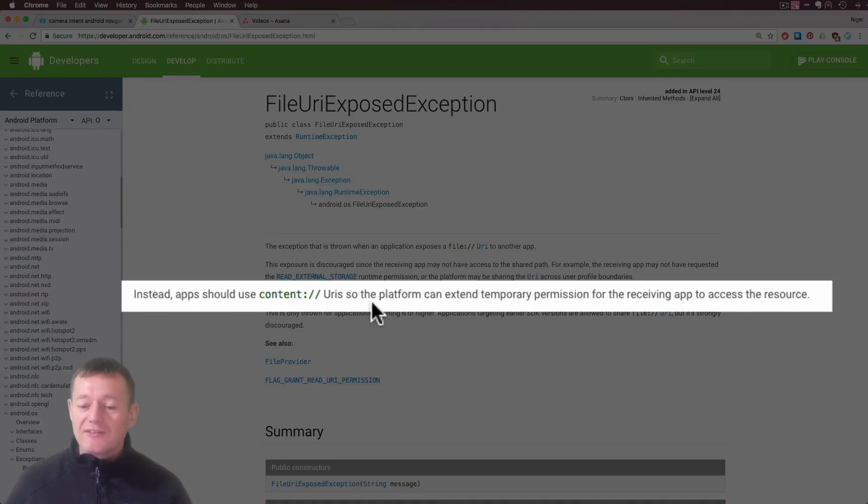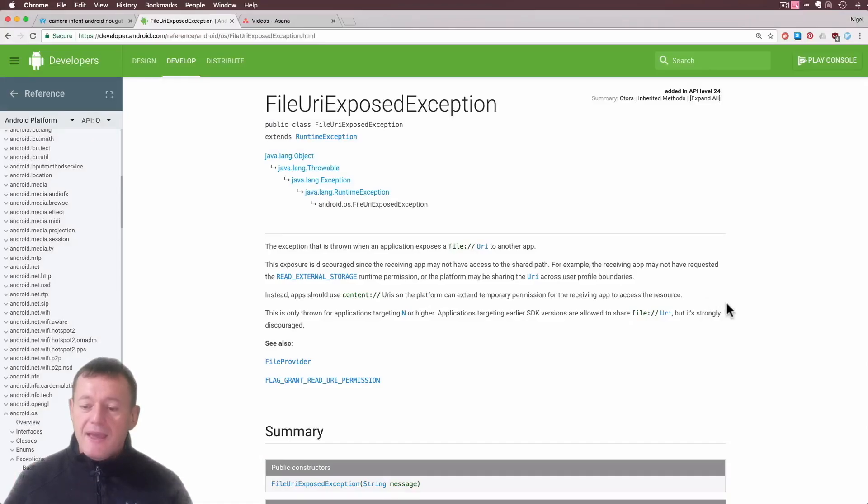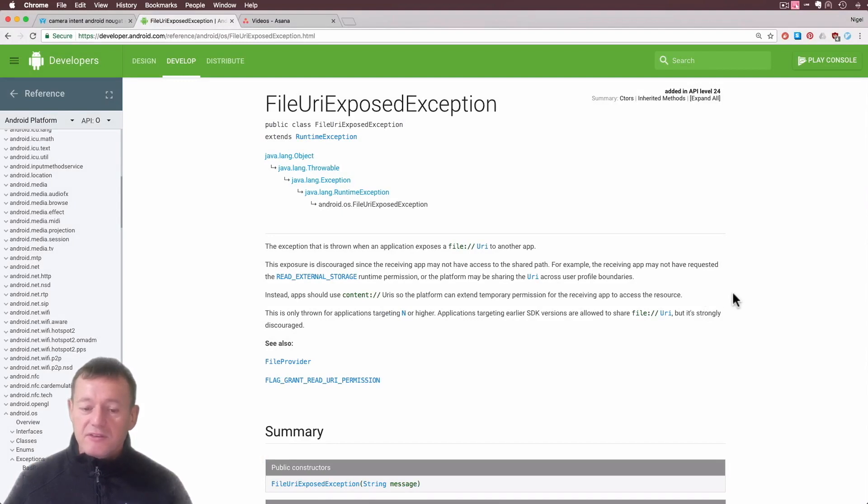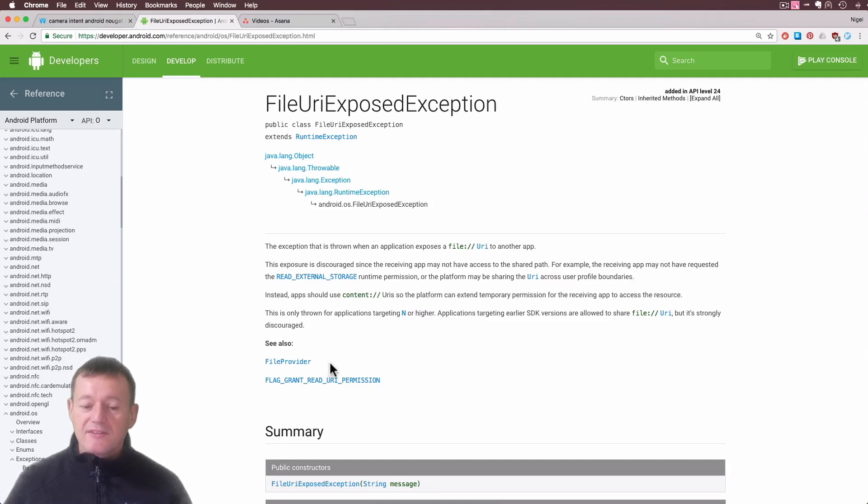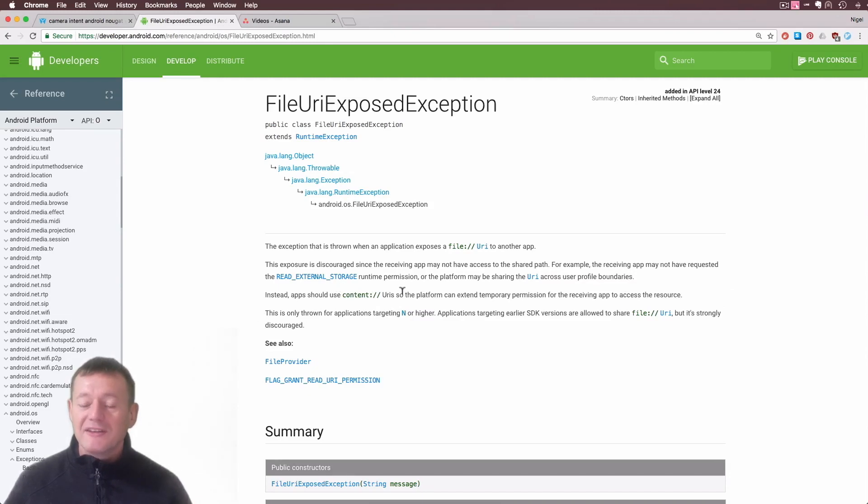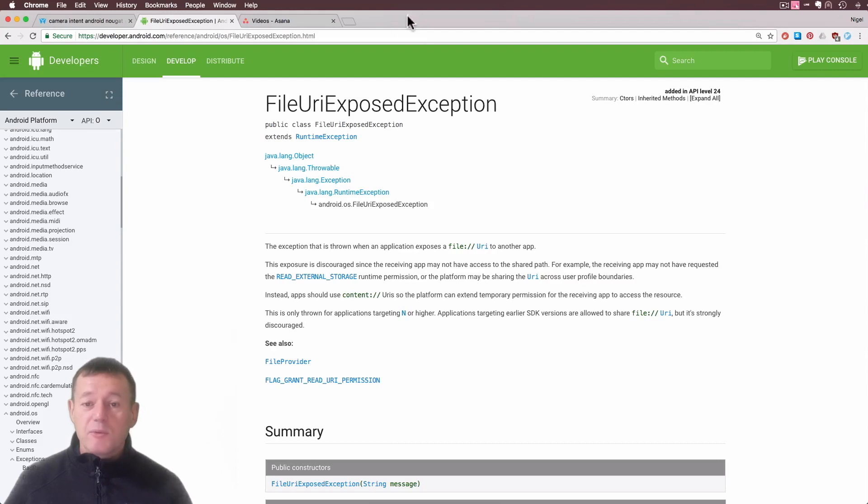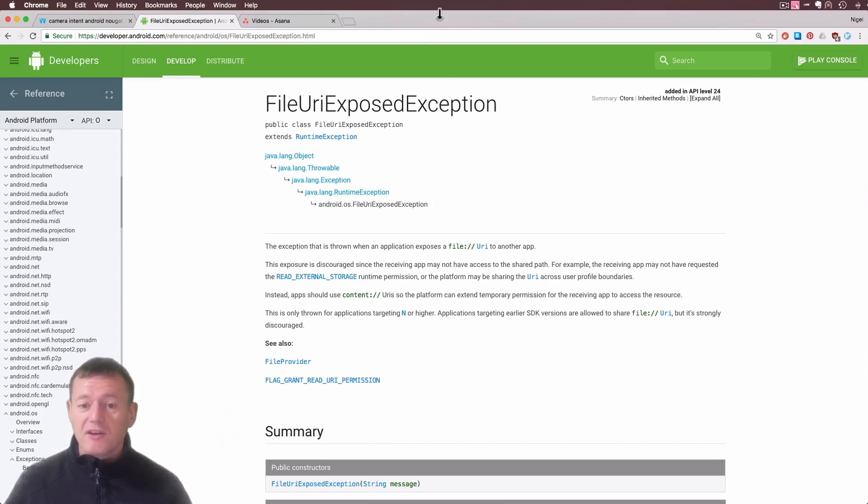Down here it says instead apps should use content URIs so the platform can extend temporary permissions. Around here it should mention using a file provider. File provider is going to allow us to generate a temporary permission in the form of content URIs. That's what we're going to be doing - creating a temporary URI using a content provider.